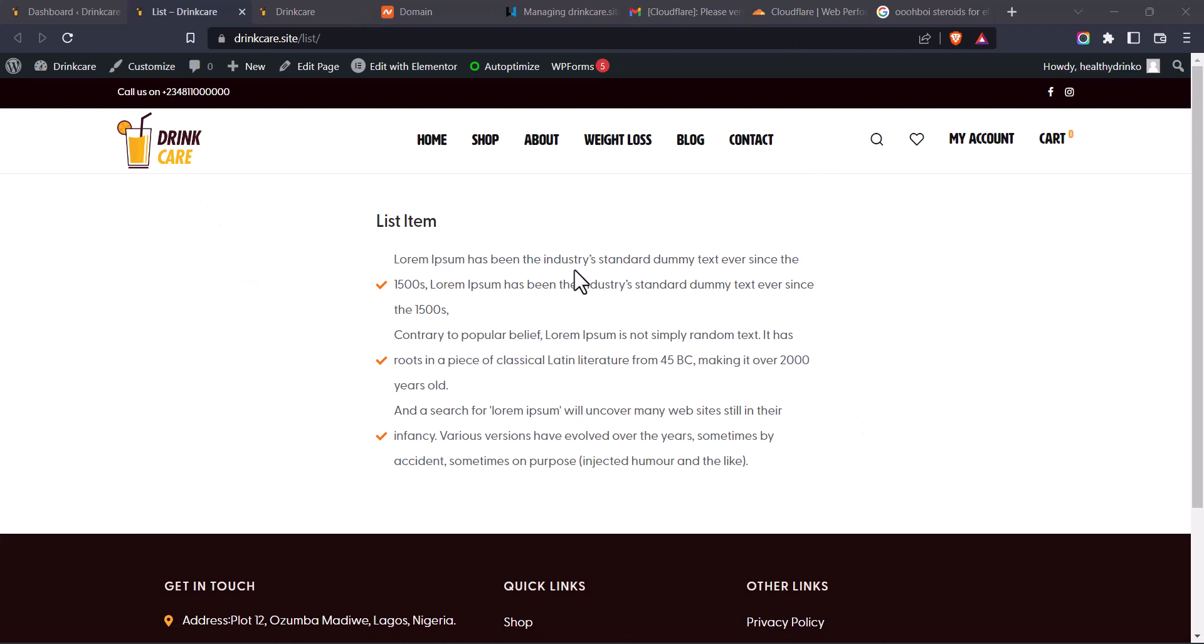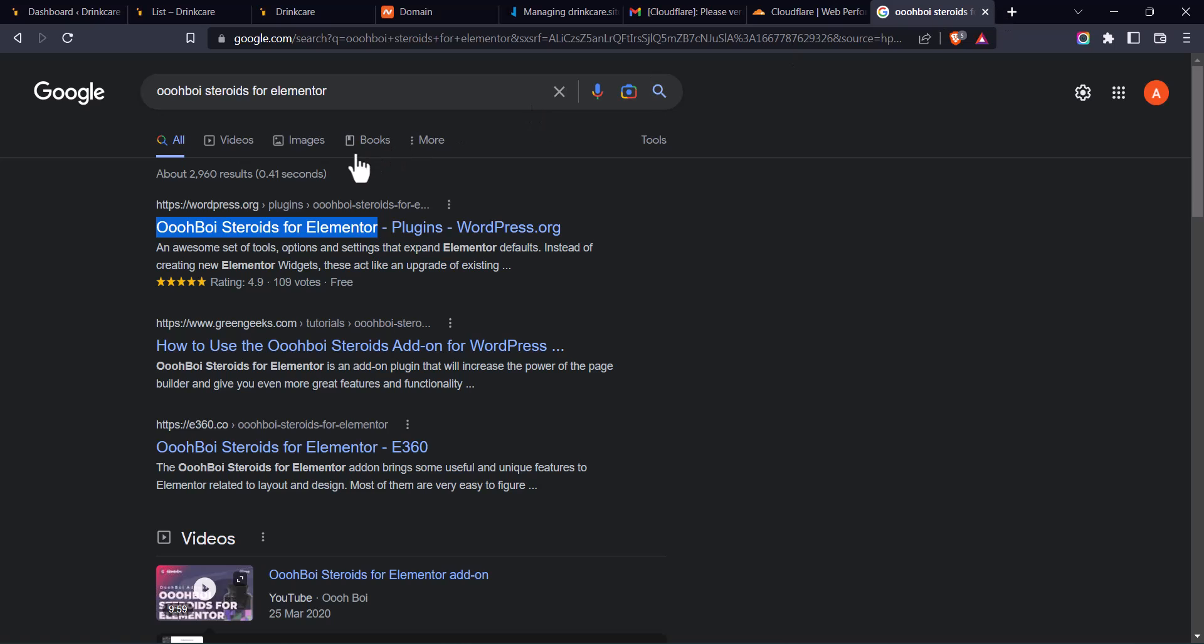And to fix this issue, we're going to be installing a WordPress plugin called UBOYS steroids for Elementor. So I'm going to drop a link to the WordPress plugin. I'm just going to copy the name. I already have the name here. Copy it.